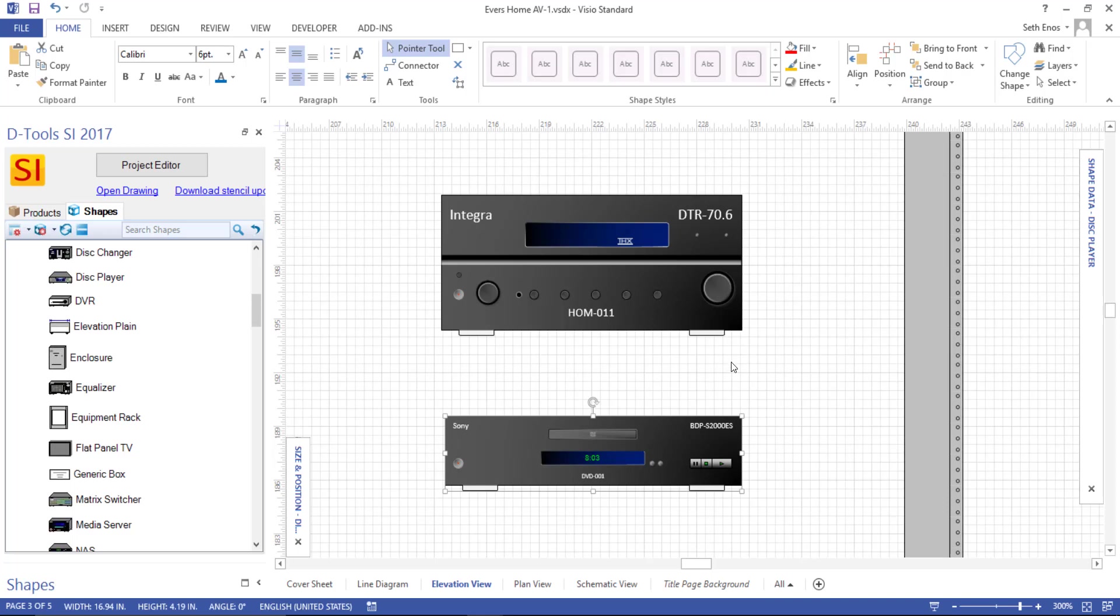A lot of the categories that are inside of SI have a shape that are automatically pre-assigned to them, like amplifiers and receivers and things like that.